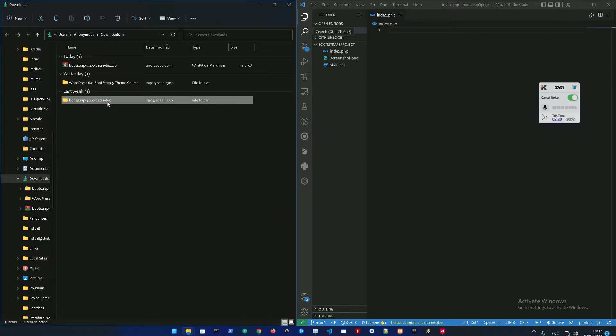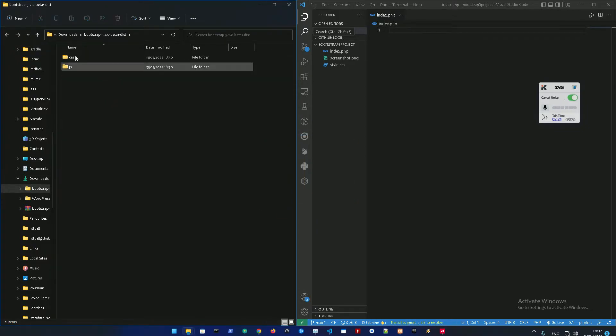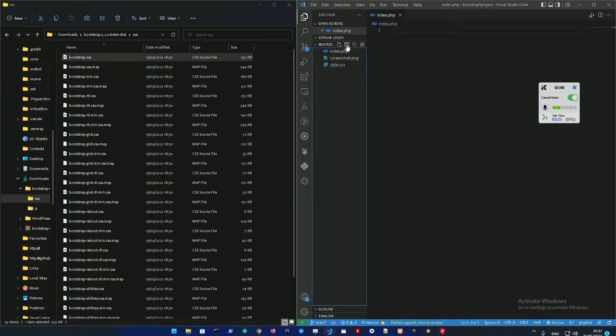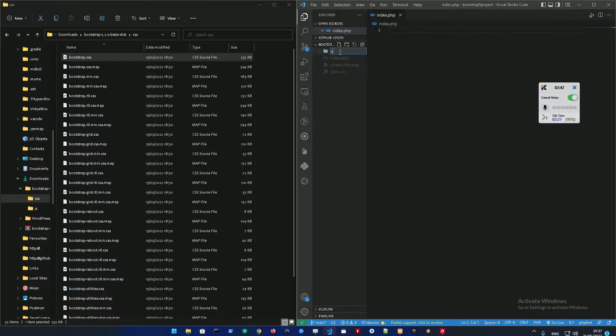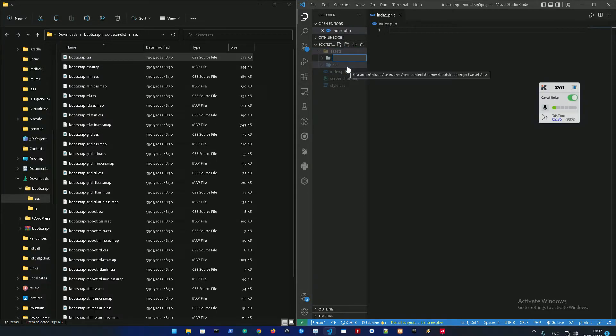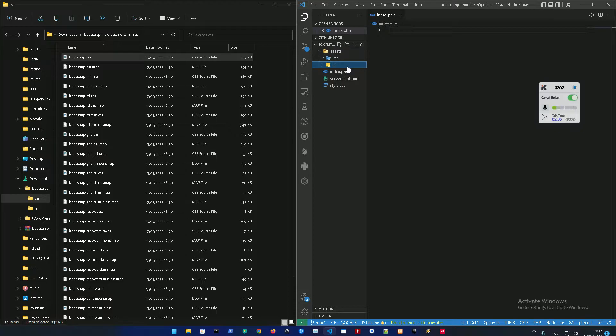I'm going to get two files which is going to be bootstrap.css. So here in your project directory you're just going to create a folder called assets. And then in there you're going to create another folder called CSS and another folder called JavaScript which is going to hold your CSS and JavaScript.